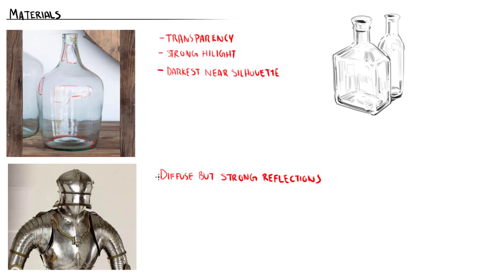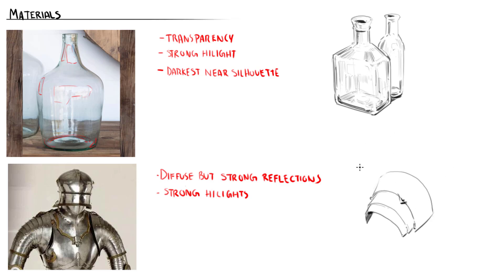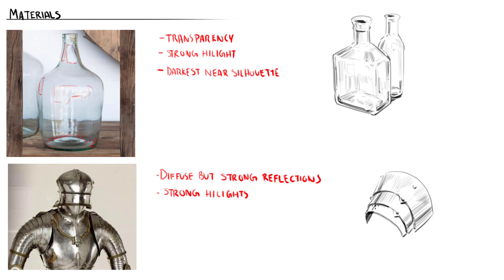Polished armor will have strong highlights due to its specularity, but it tends to be more diffuse and spread out. The reflections are present, but again, they're going to be somewhat diffuse, and they're a little bit difficult to see. Since the surface itself is pretty flat, I tend to use a hatching that just goes perpendicular to the orientation of the plane. But I make sure to leave those strong highlights that gradually taper out.